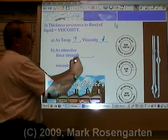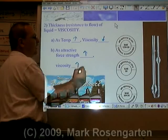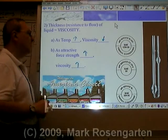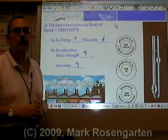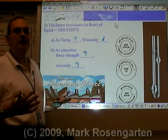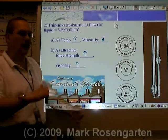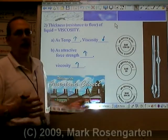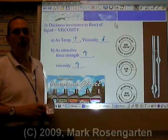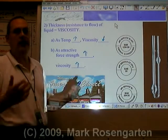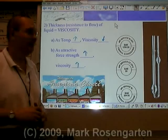As attractive force strength increases, viscosity increases. The more strongly the molecules are attracted to each other, the harder it's going to be for them to flow past each other — they're all bound together. It's kind of like meeting your friends in the hallway: the more attracted they are, the less willing you are to flow through the hallway.